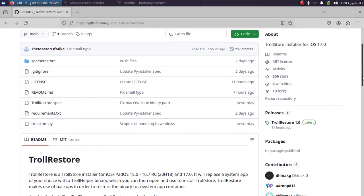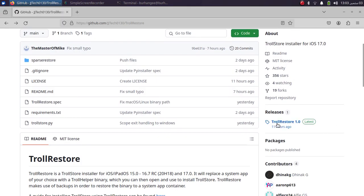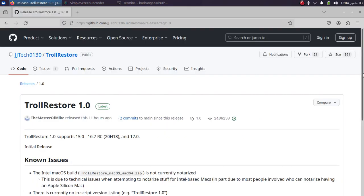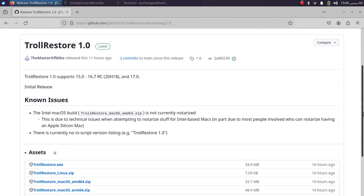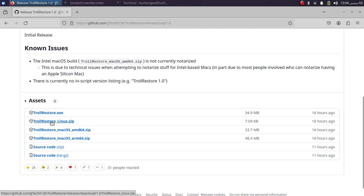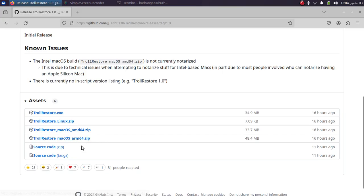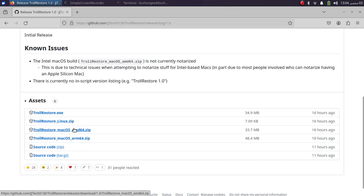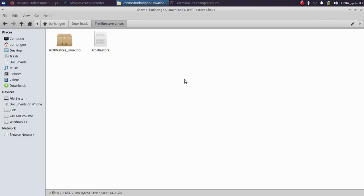To use this method on Linux, simply go to Releases. You can see that you can also use this method on macOS as well. For Linux you will get this file, and for your Silicon Macs you will need ARM64, and for your Intel Macs please get AMD64.